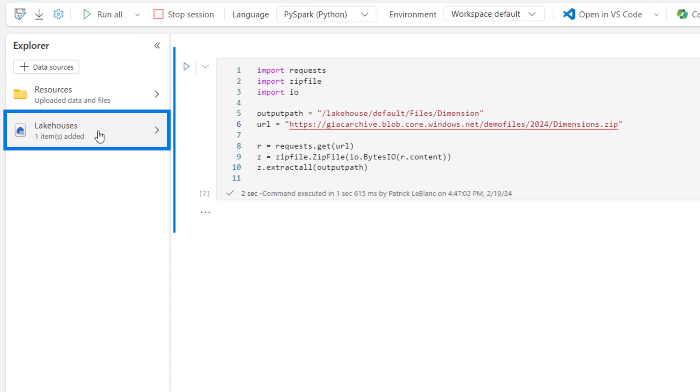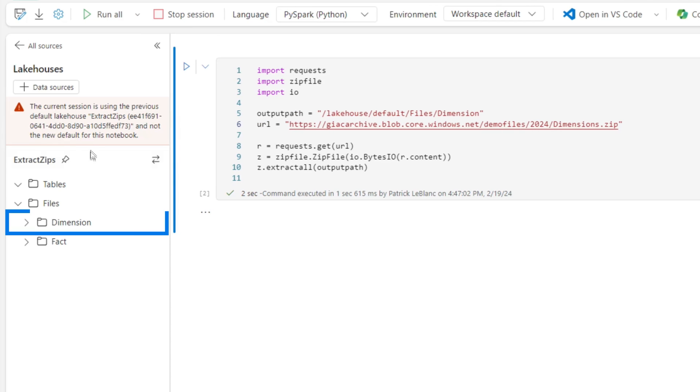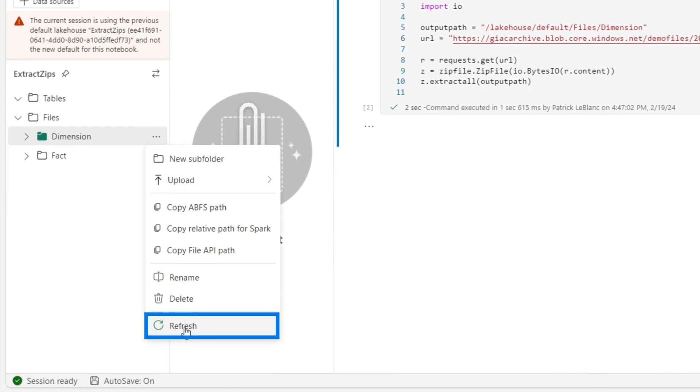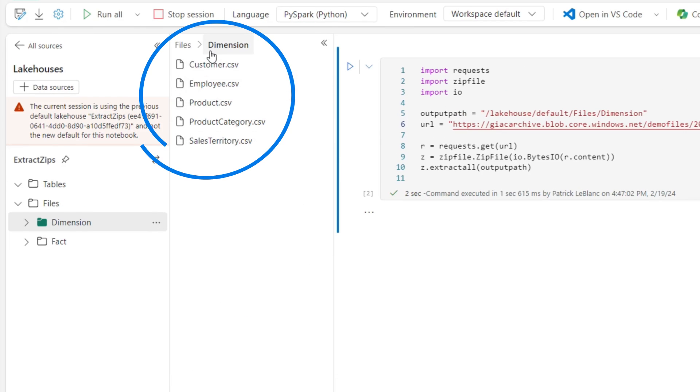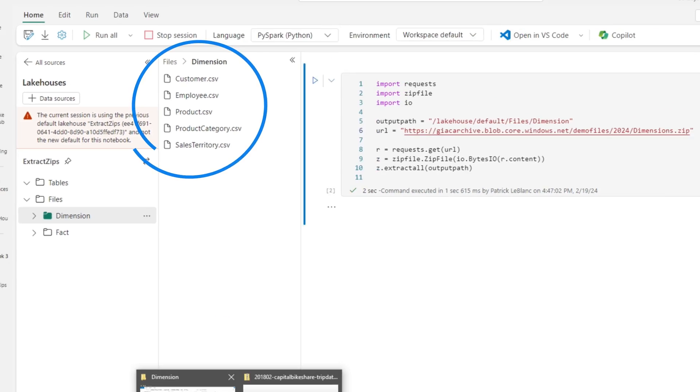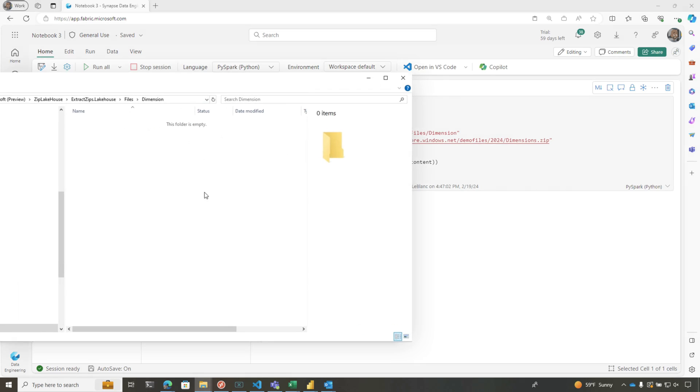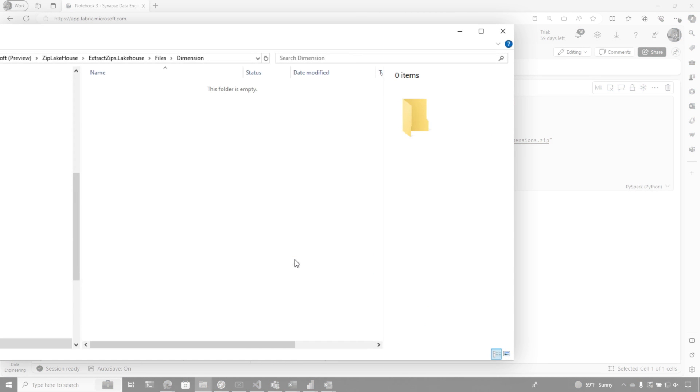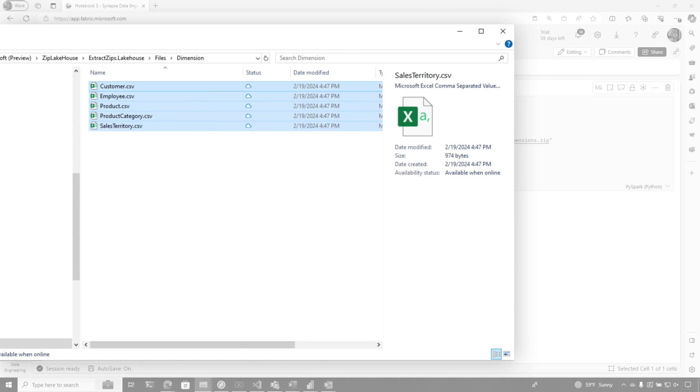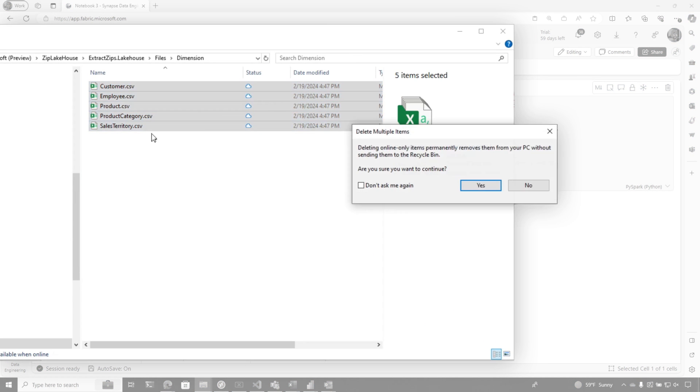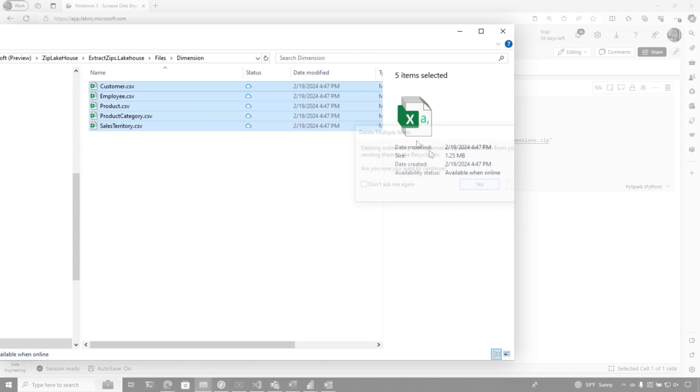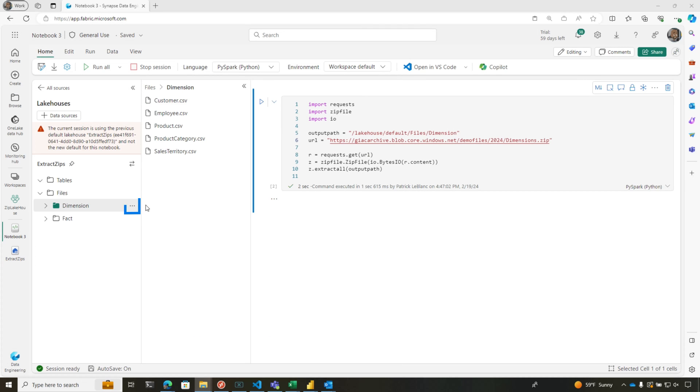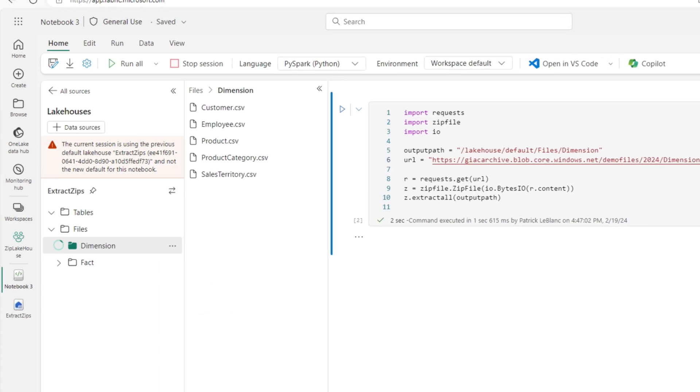So let's go here. Let's go to my dimension folder. Refresh it. There's CSV files. It was empty. Well, Patrick, we don't know if it was empty. Okay, let's go to the OneLake Explorer. I'm going to sync this. I'm going to delete them so it's empty. Yes, I'm deleting them. And then I'm going to refresh here. So you can see it was empty.